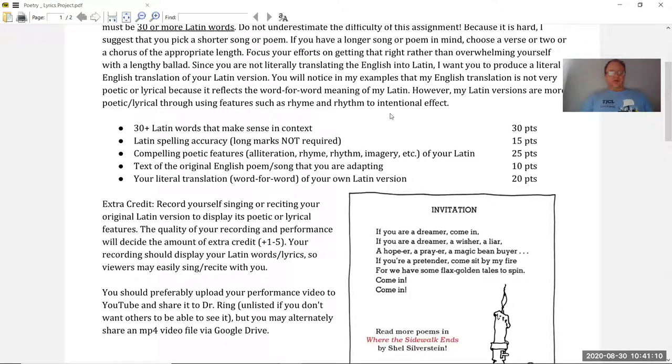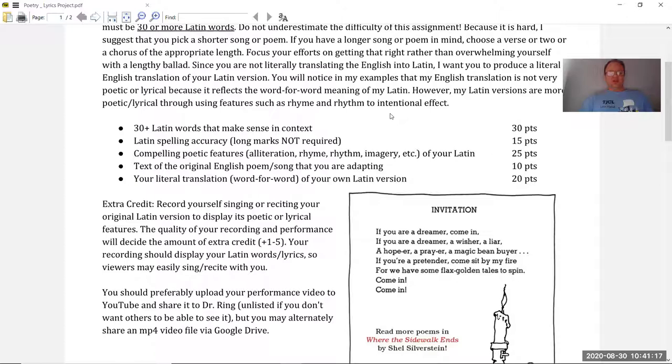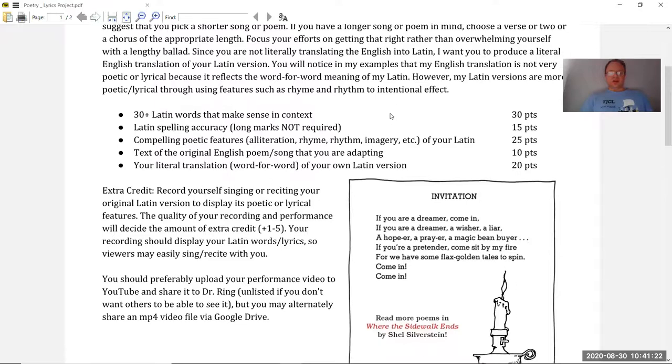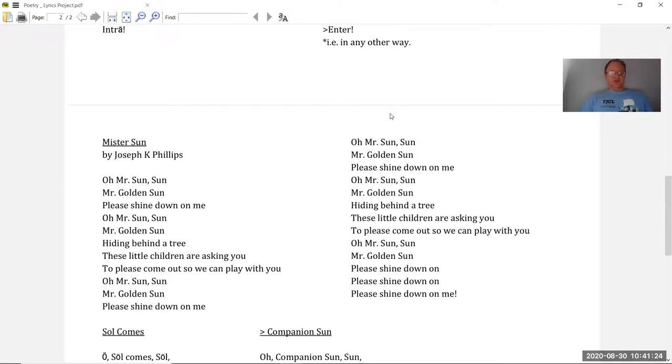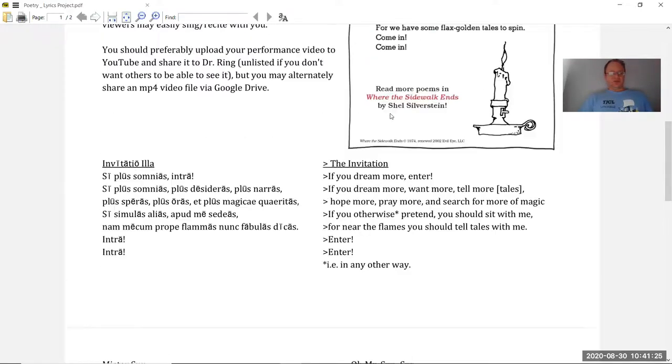All right, hello. So I am going to do a video performance here of my Latin versions of Shel Silverstein's Invitation and then the Mr. Sun song which is by Joseph K. Phillips. All right, so here we go on the Invitation.